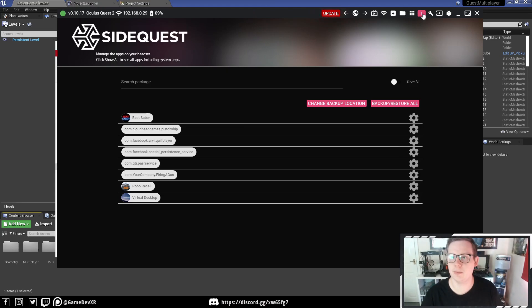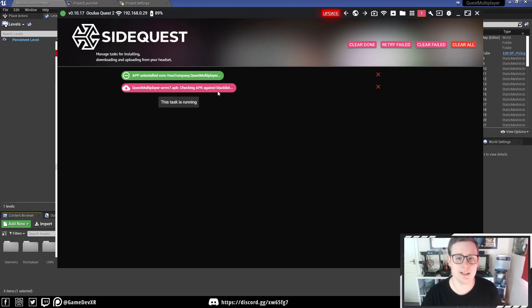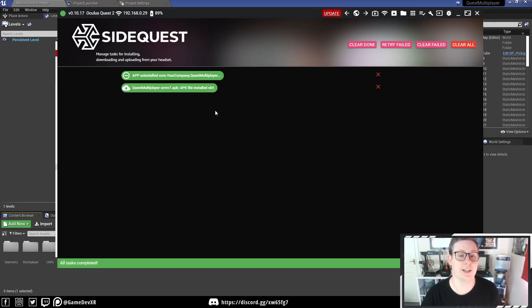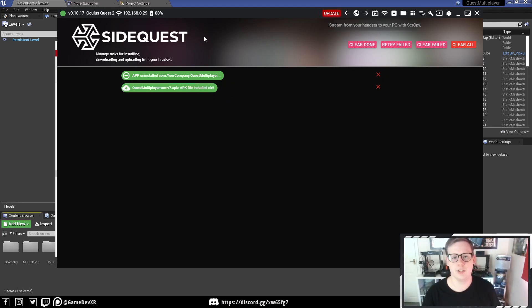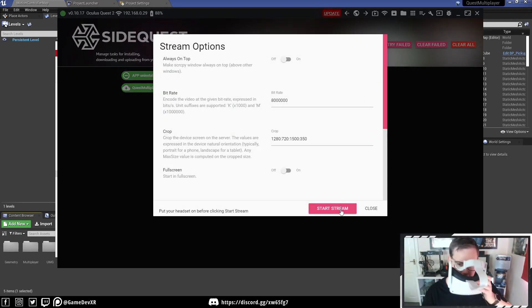You see nothing actually happens, but in the top right, we've got a 1. We can go to here, and it says it's checking against Blacklist, just making sure it's fine. So you can see once it's installed, we can actually go into the headset.